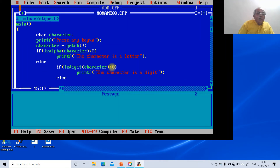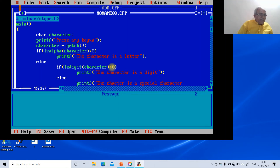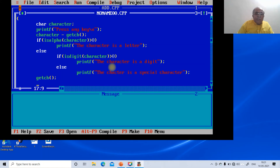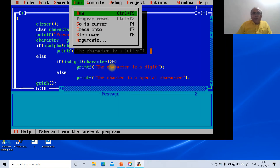We add a final getch to hold the screen and close the braces. At the beginning we also include clrscr. We then run the program. Initially there is an error — pressing any key shows 'character is a special character' instead of the expected output. This is because a minus sign was used instead of an equals sign in the assignment.